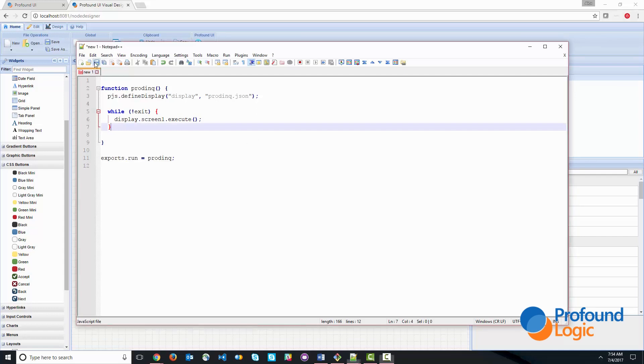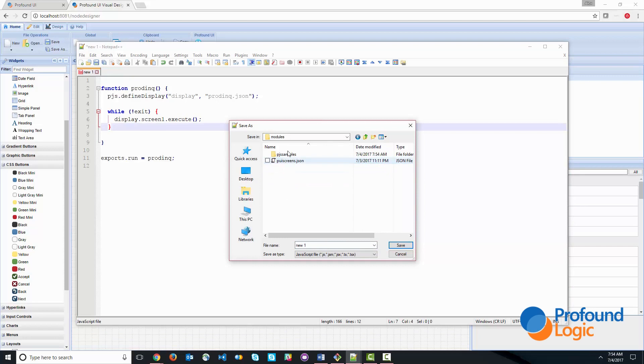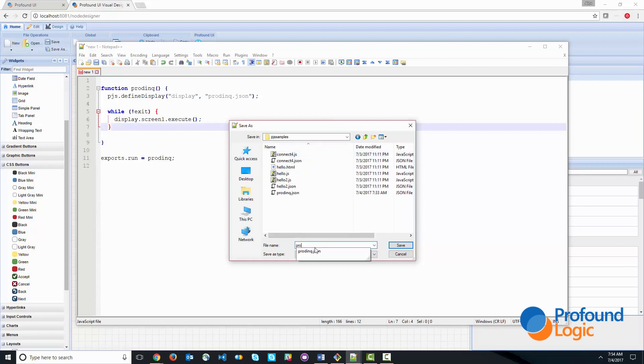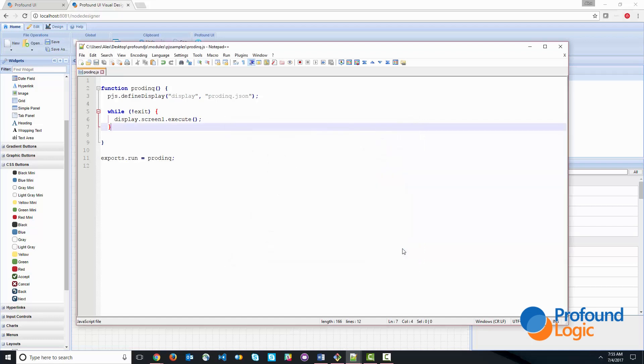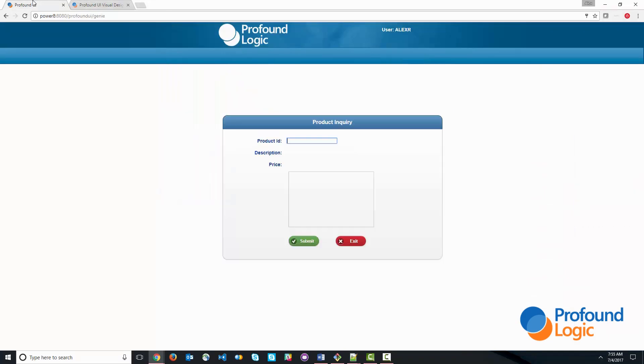Okay, so now let's go ahead and save the application. We'll call this prod.inq.js. This is a JavaScript file. And we haven't finished coding everything, but we can now go ahead and try it. So we'll just go ahead and call prod.inq and see what that looks like. So that comes up with a screen.